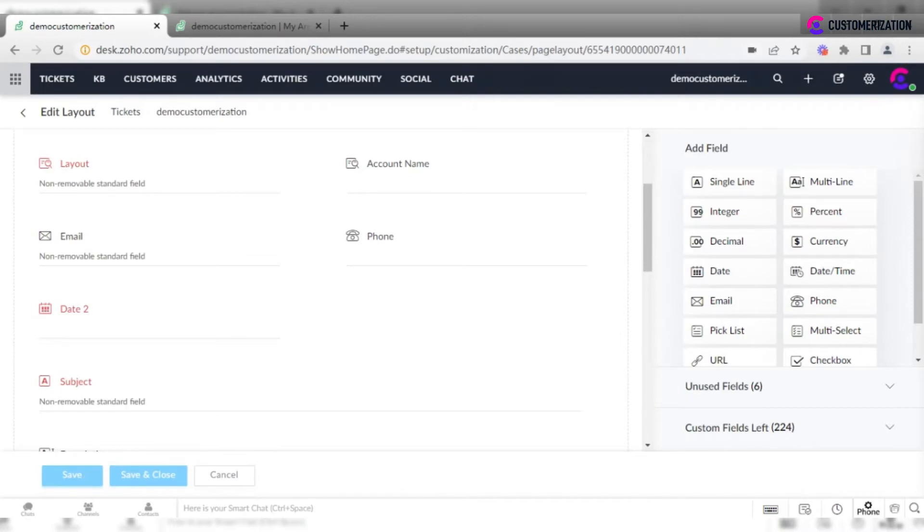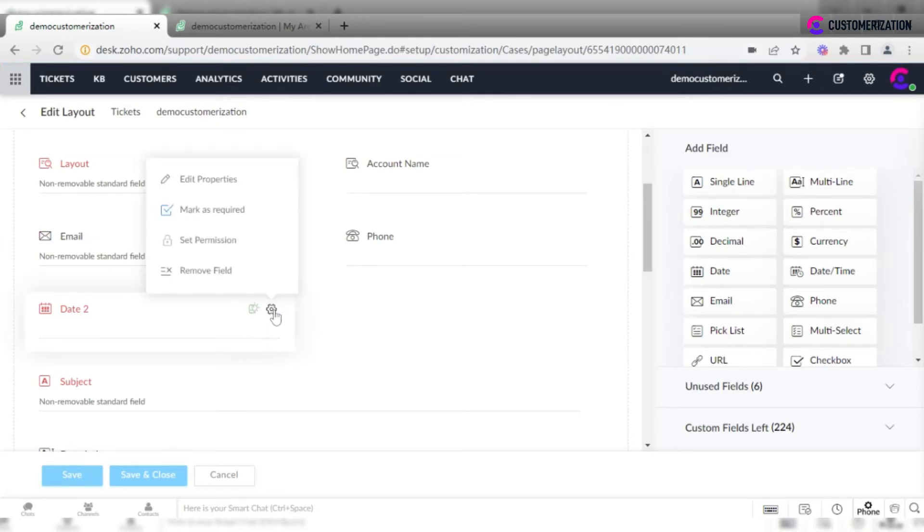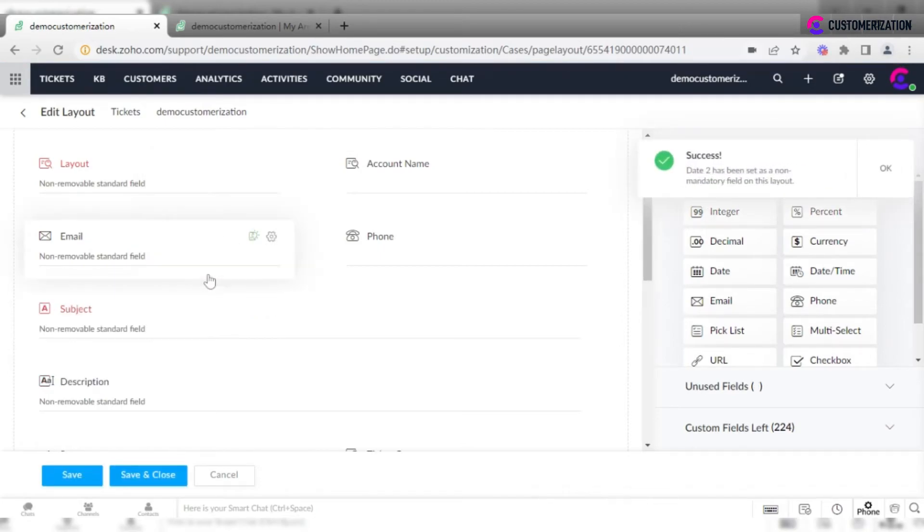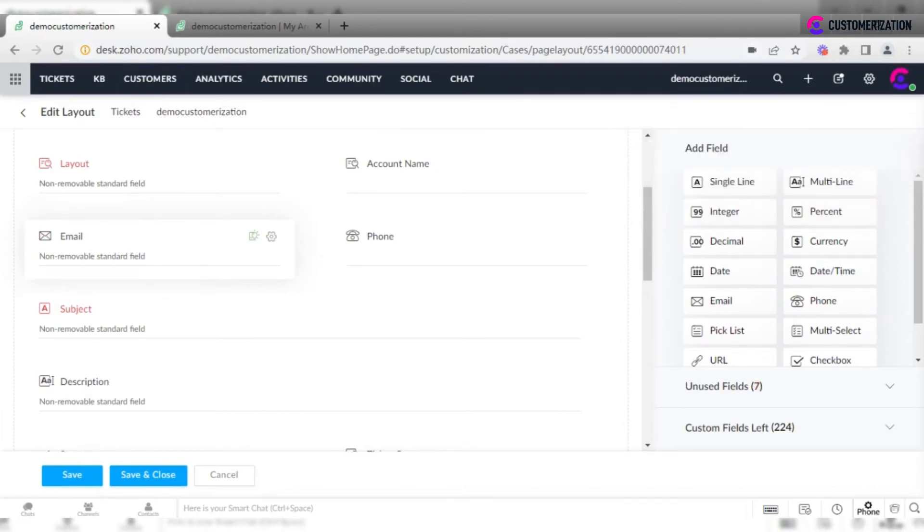To delete the field, click on Settings icon and choose Remove Field option. If you remove it from Ticket Layout completely, but not just hide from end users, it will disappear not only from the form, but from Ticket Main Page itself too.